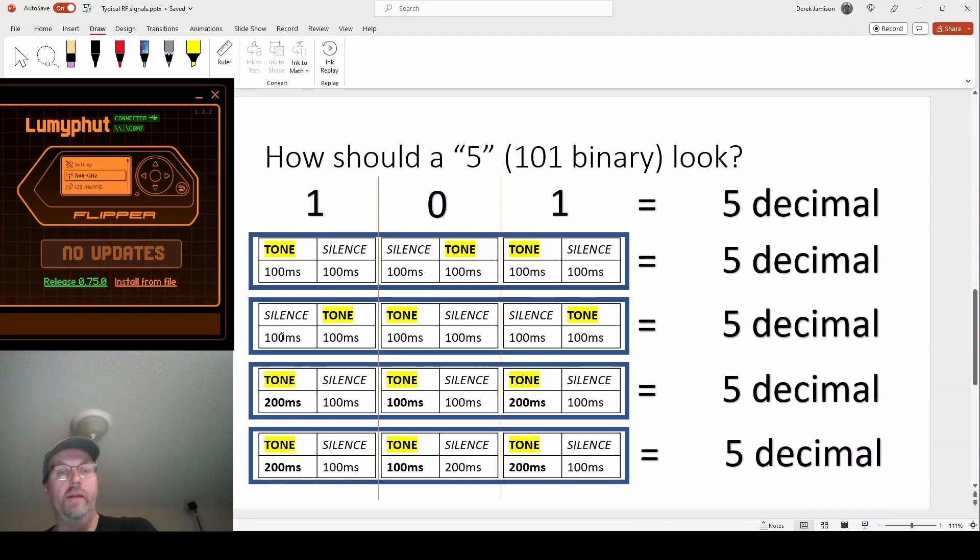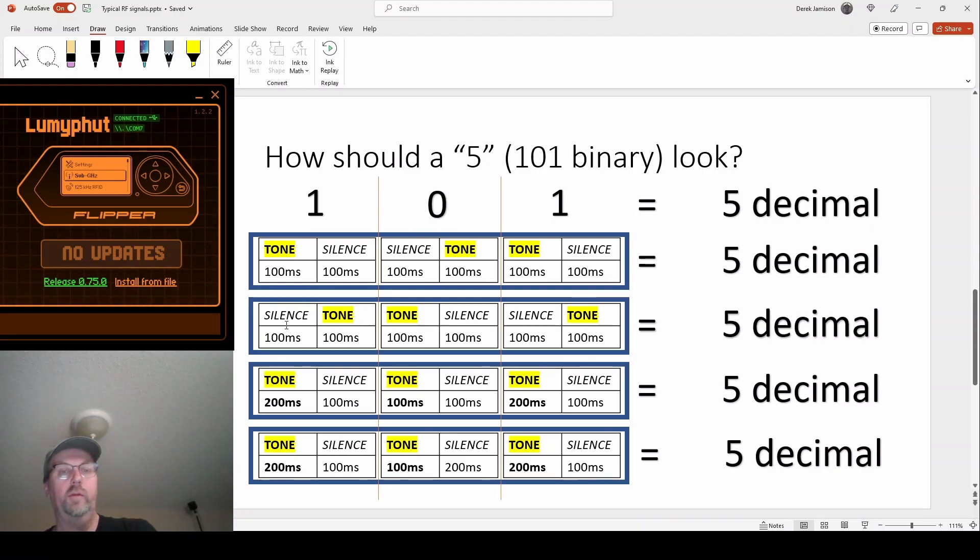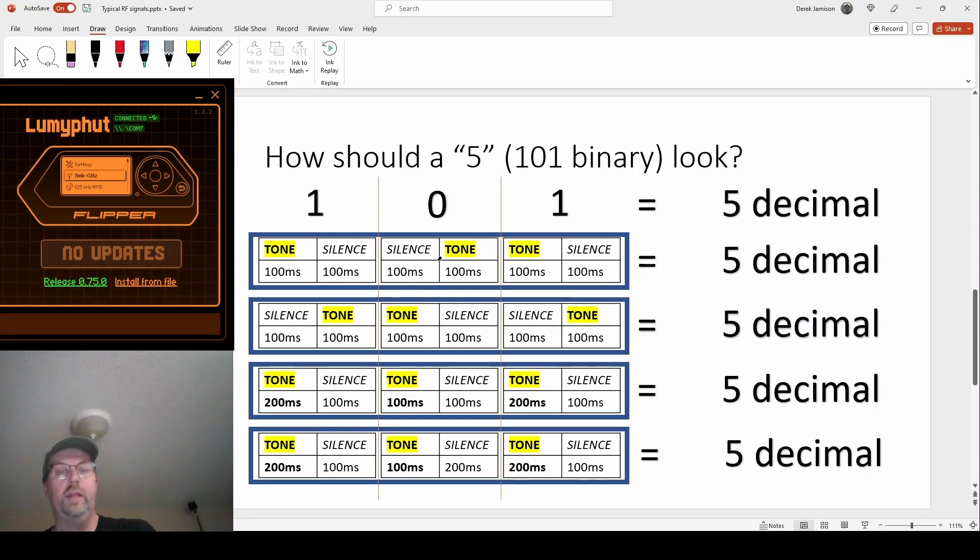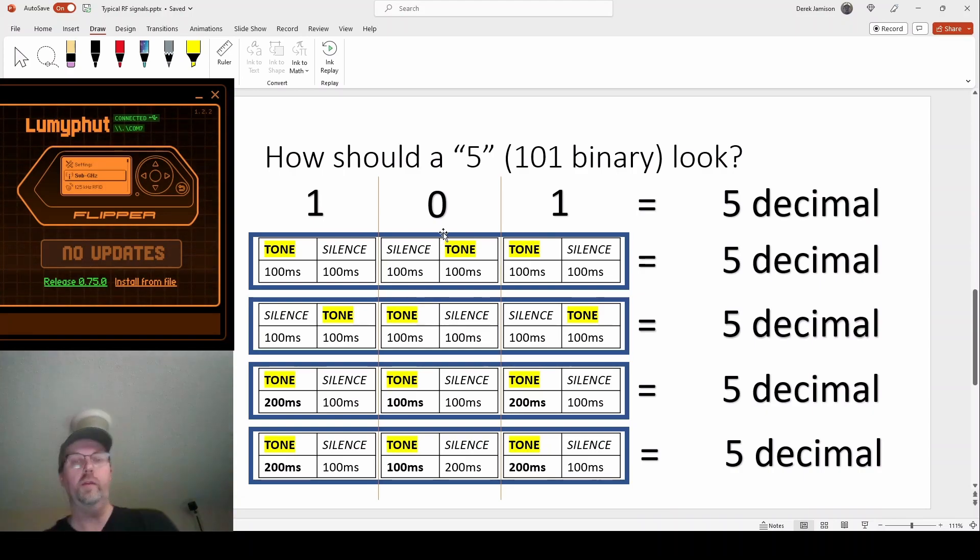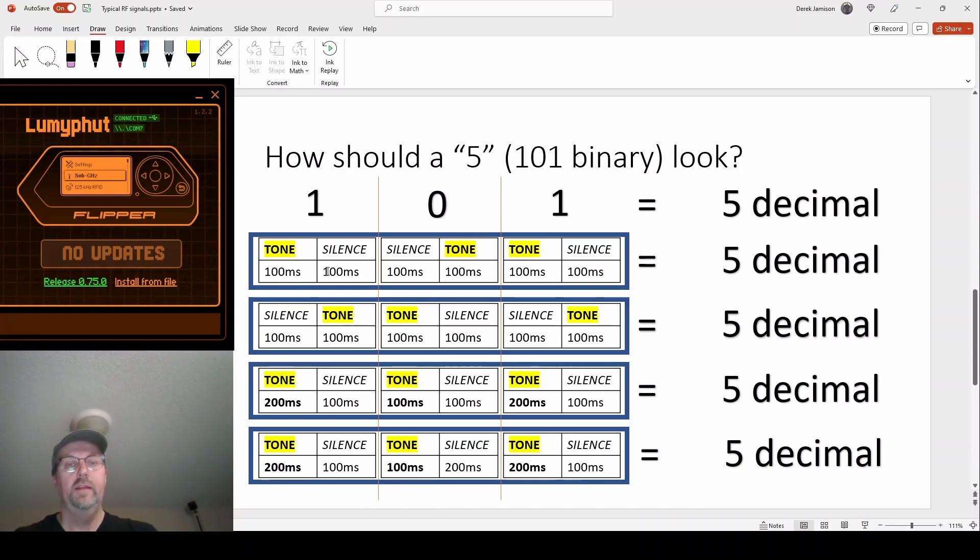Another option was instead of one being tone silent and zero being silent tone, we could flip them around and do silent tone is our one and tone silent is our zero. So there's no standard, it could be either way.